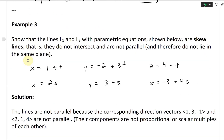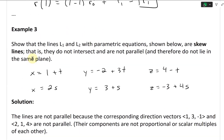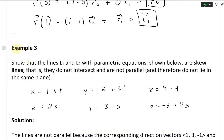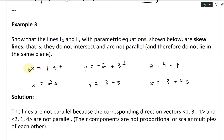All right, now let's continue further and look at example three. This one states: show that the lines L1 and L2 with parametric equations shown below are skew lines. That is, they do not intersect and are not parallel and therefore do not lie in the same plane.